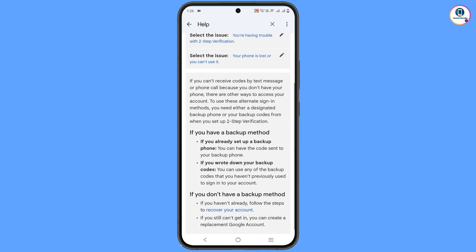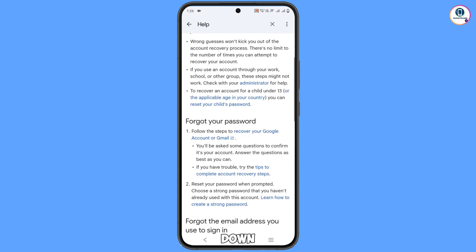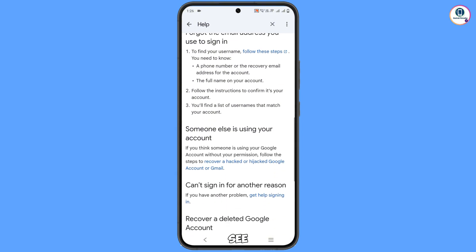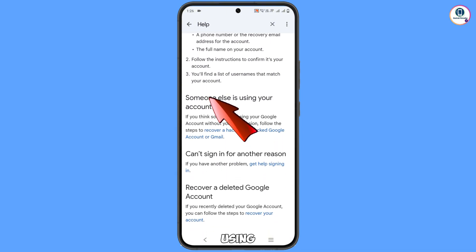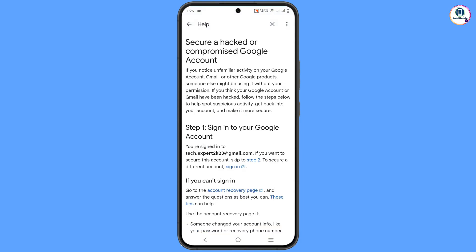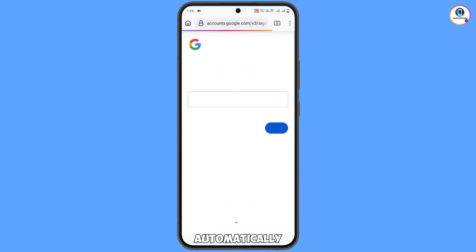Here you will see the third-to-last option: Your phone is lost or you can't use it — select this option. Scroll down and you will see: If you don't have a backup method, you can still recover your account. Tap on Recover Your Account. Then scroll down and tap on Recover a Hacked or Hijacked Google Account.